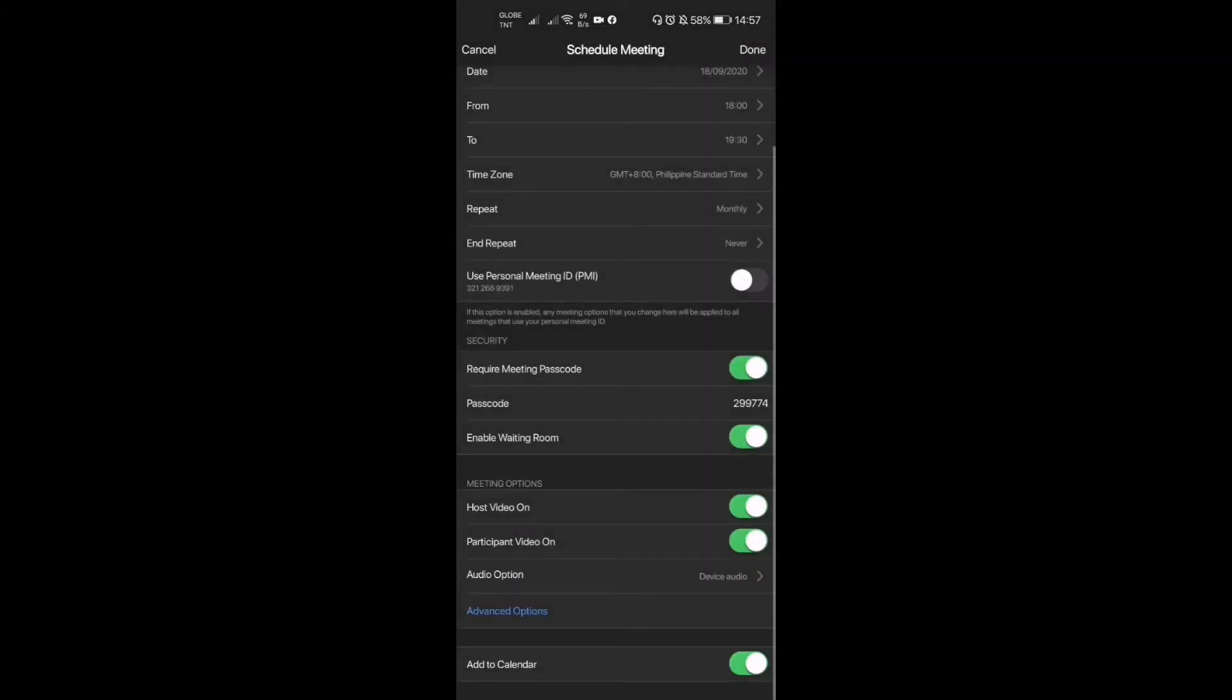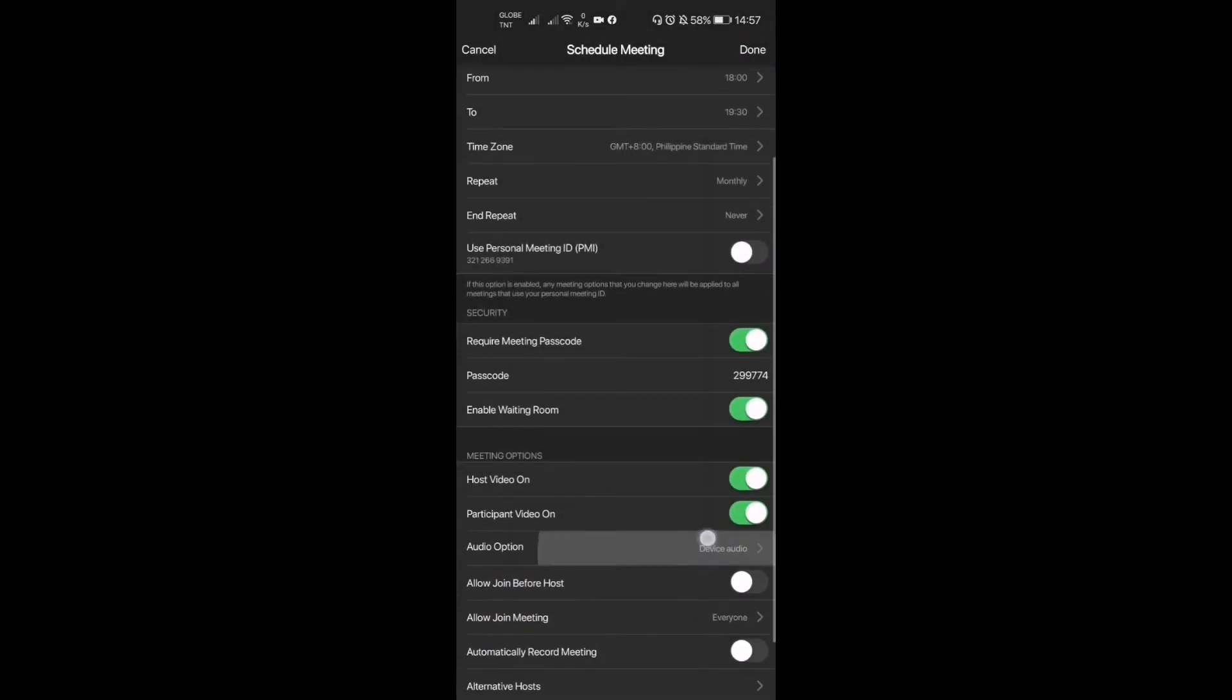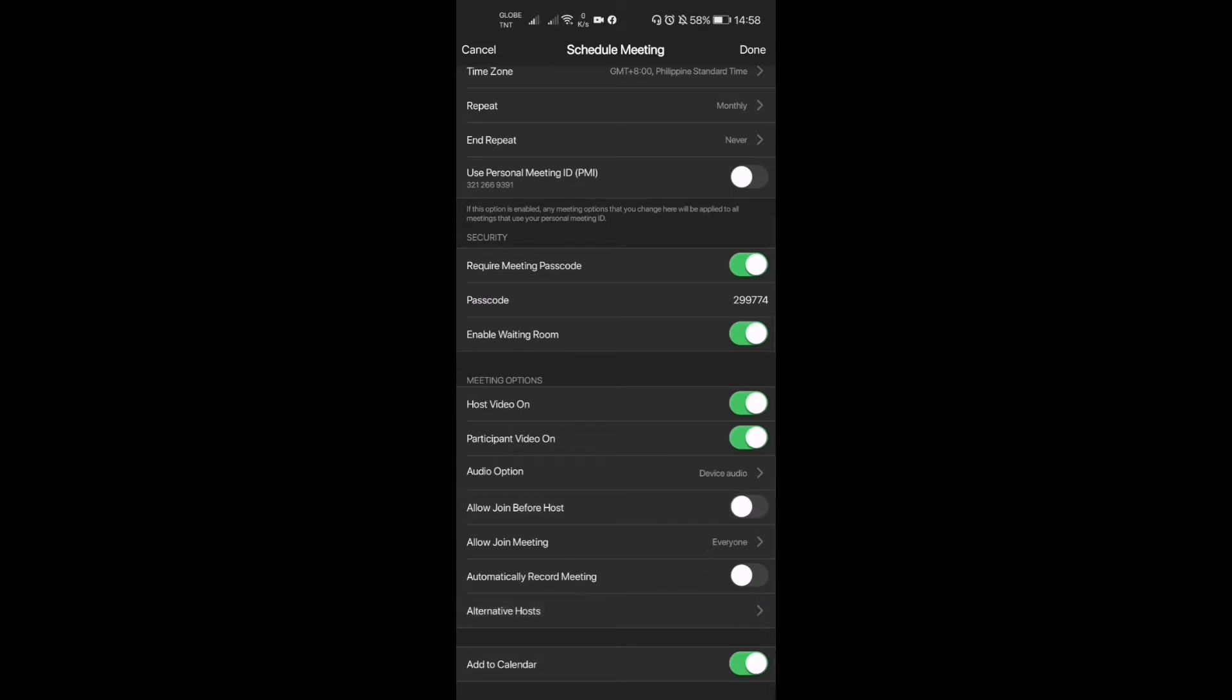We have your advanced options. So 'allow join before host' - this is when all the meeting joiners can join the meeting before the host comes in. So if you want that to happen, then you have to press this button. But if you don't want that to happen, you don't have to press that. We don't want them to start the meeting, but we want the host to be able to start the meeting before they come in.